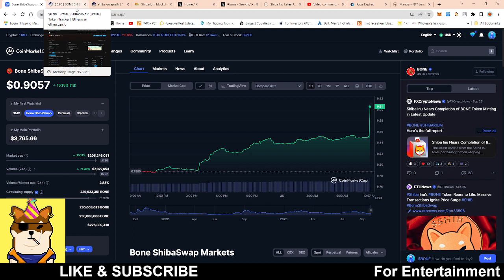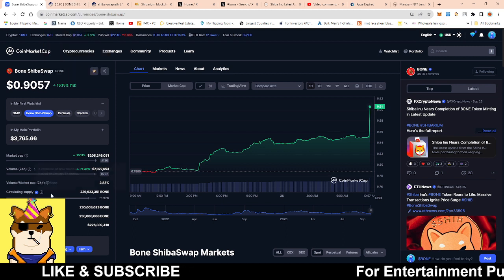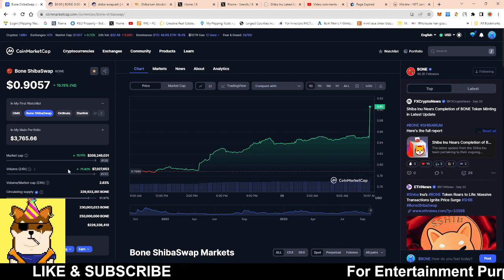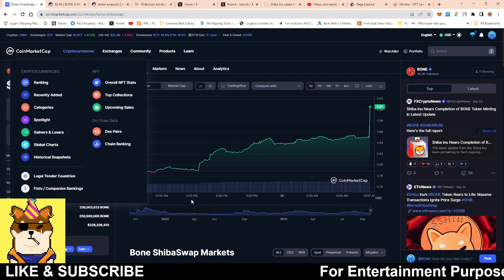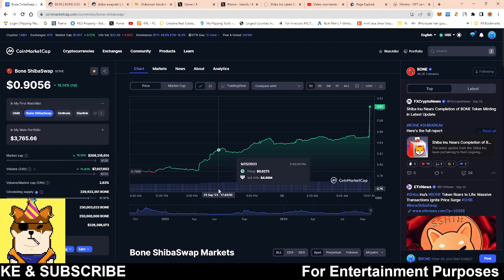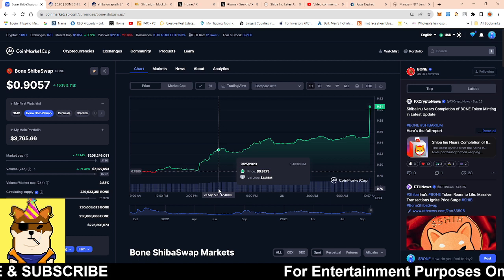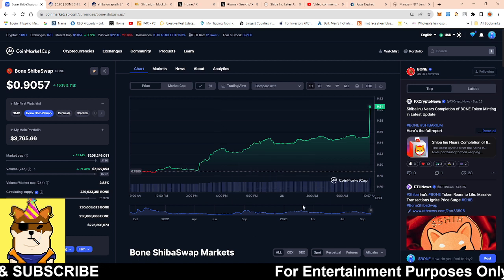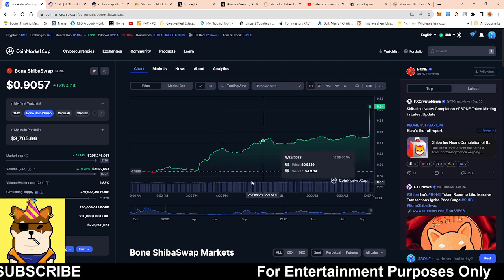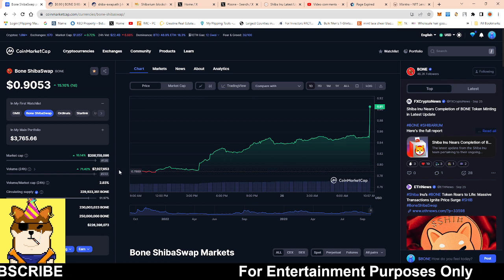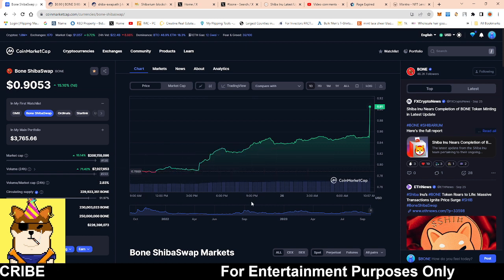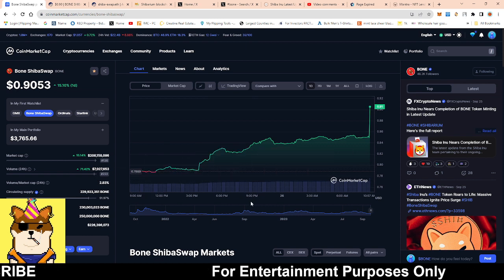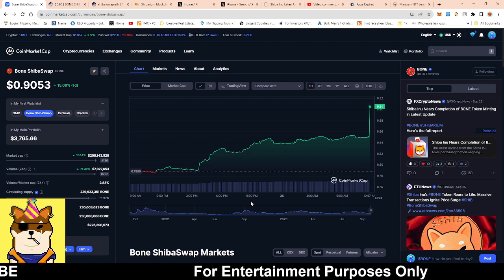We need to see more volume coming into Bone. More volume is going to require more listings, more exchanges to come out and say they're going to use Bone for their exchange, as well as more use cases for Bone on Shibarium.